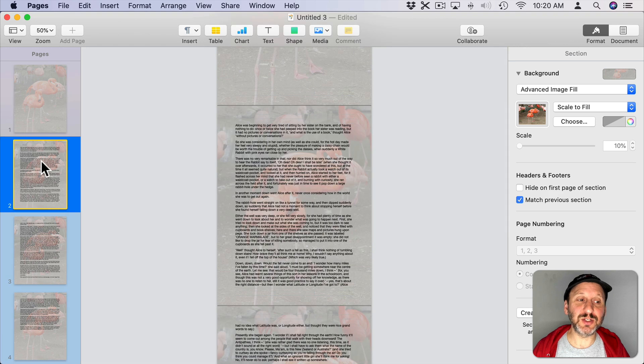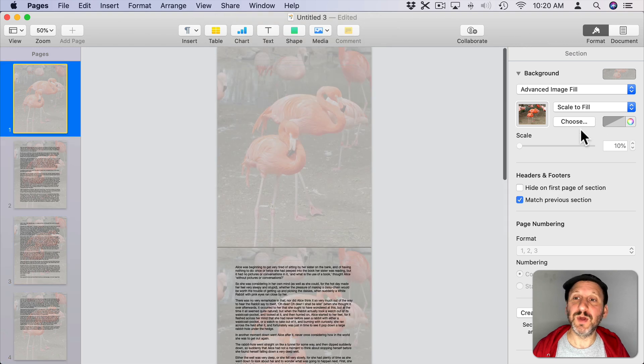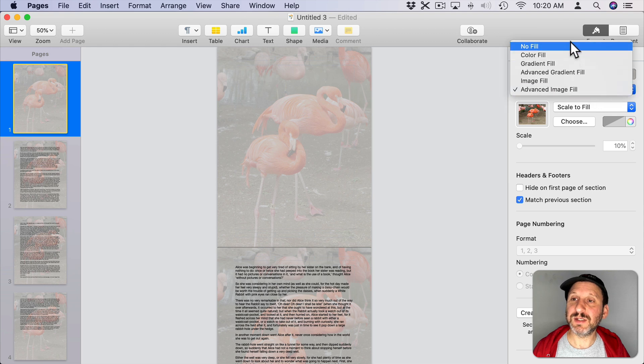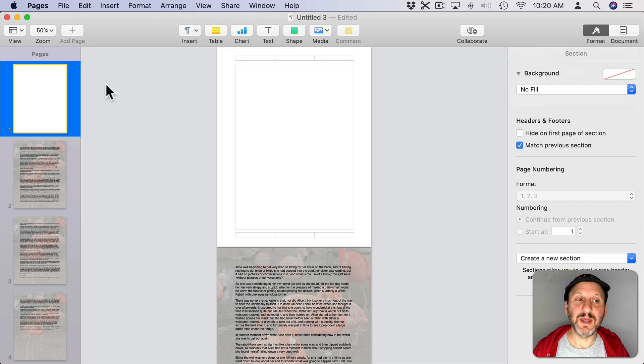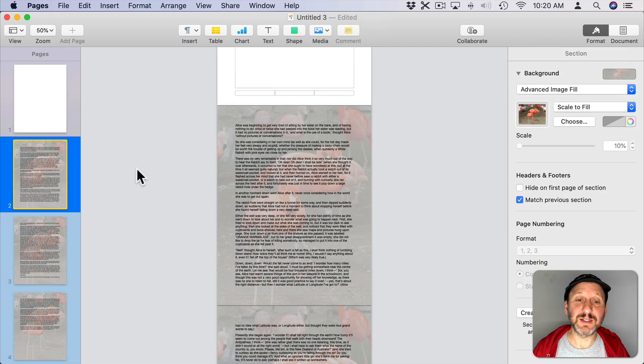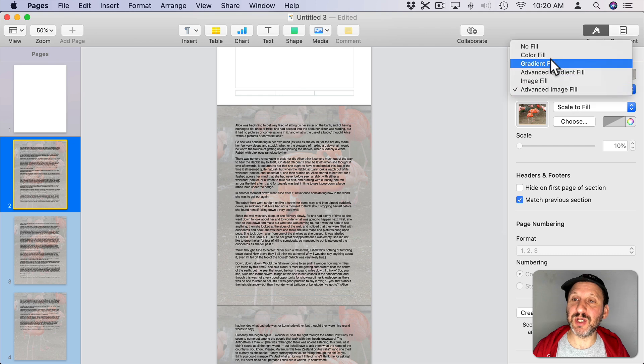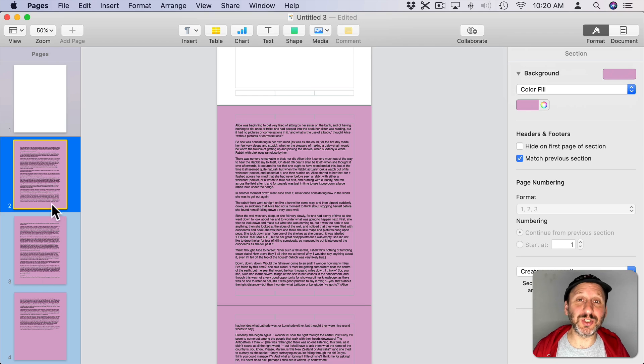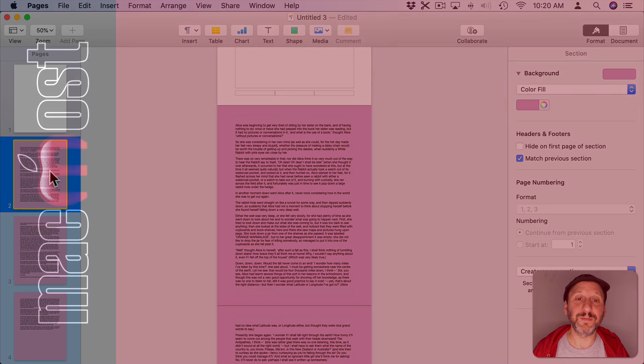So in this first section if I go and take the background and say set it to nothing you can see it sets it to nothing for that whole first section. The second section remains the same and anything I do here, like I'm just going to change it to a basic color fill, you can see it affects the entire section and the thumbnails accurately show the background in use there.